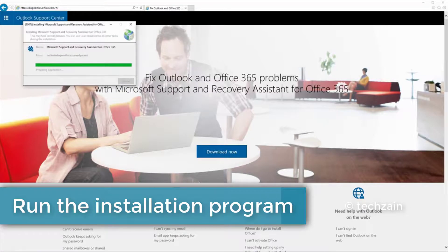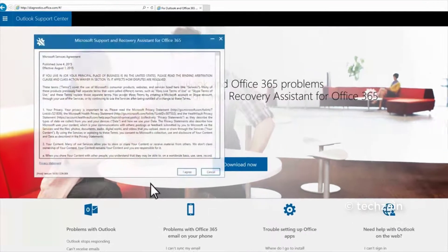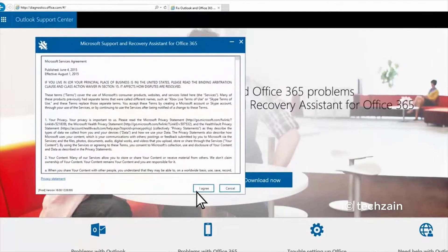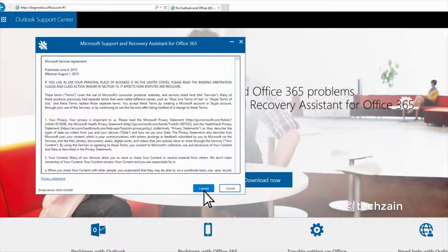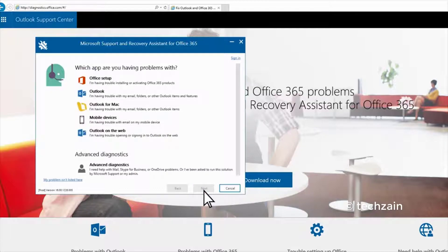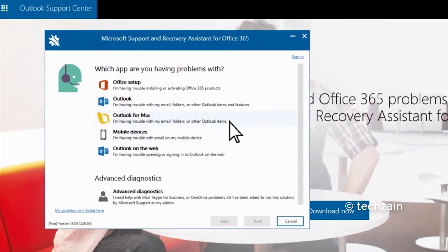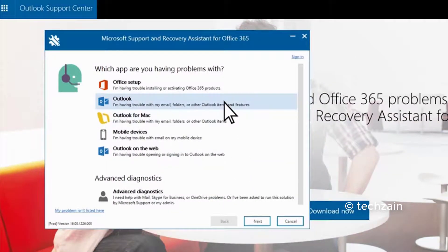Once installed, the app will start automatically. Accept the license agreement. Select the app you want to get help with.